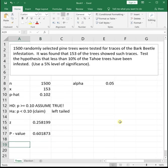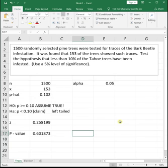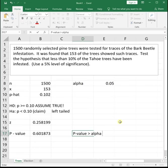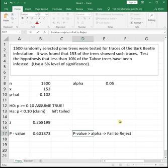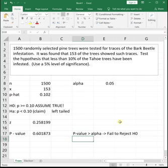Our last step is to compare our p-value to alpha. Our p-value is 0.6 and our alpha is 0.05. Since our p-value is way bigger than alpha, our decision is going to be to fail to reject H naught. Anytime our p-value turns out to be greater than alpha, our decision is to fail to reject H naught.